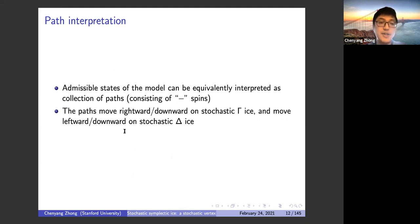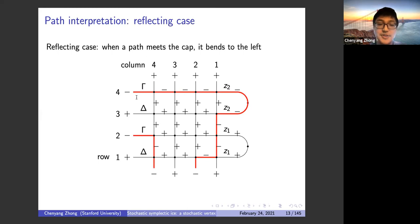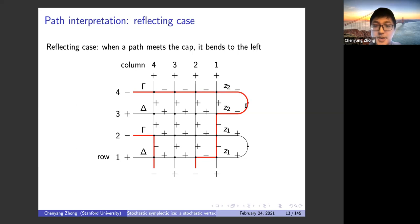The model also has a path interpretation: we view minus spins as a collection of paths. From the Boltzmann weights, paths move rightward or downward on stochastic gamma ice, and leftward or downward on stochastic delta ice. In the reflecting case example, a path moves rightward on a gamma ice row, is reflected by the cap, bends left around the cap, and on the delta ice layer moves leftward — then goes down and moves leftward again before leaving the domain.